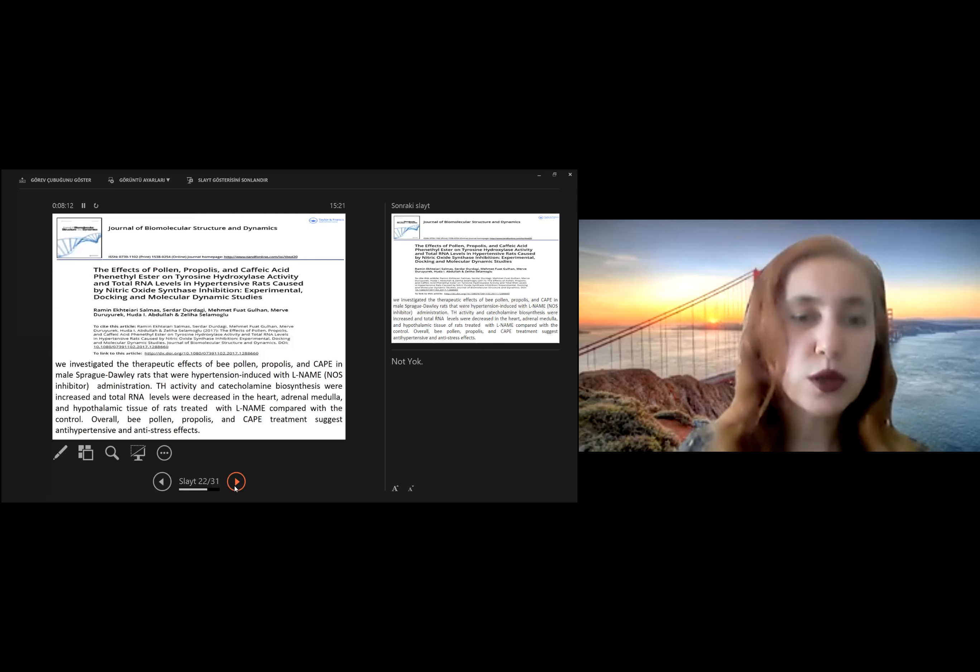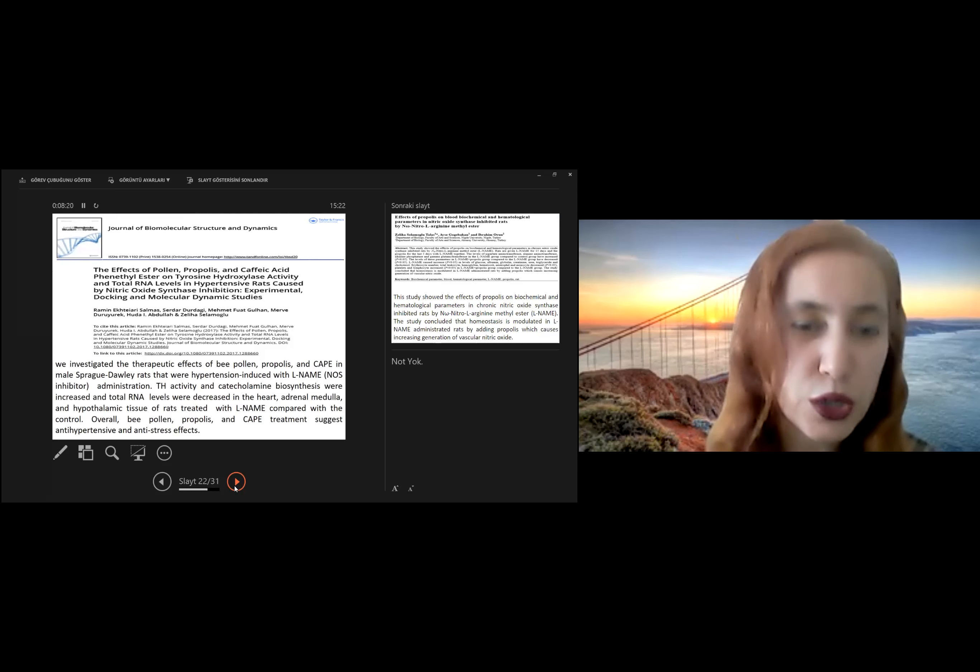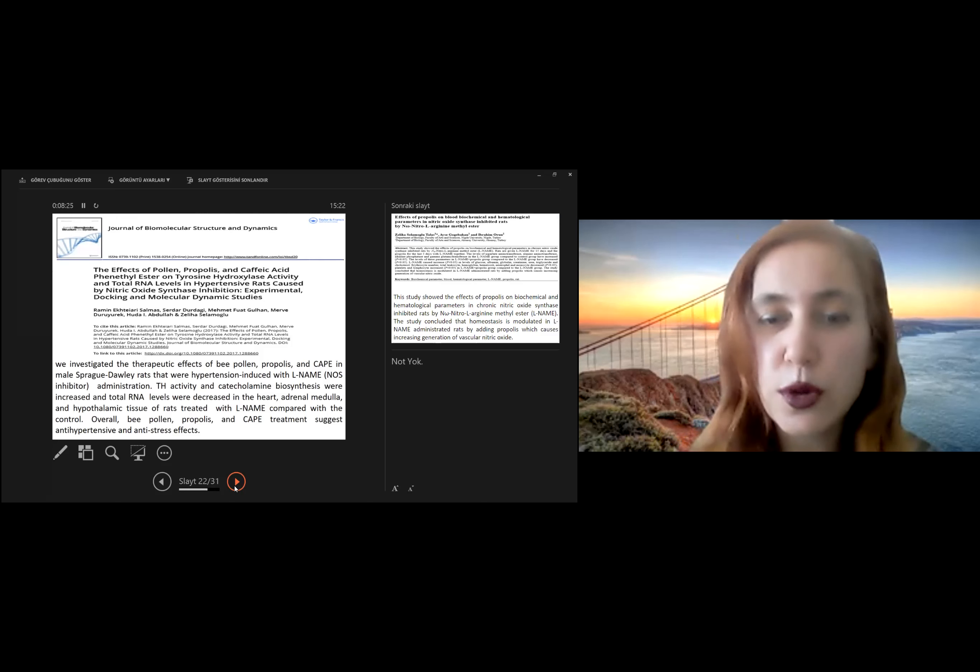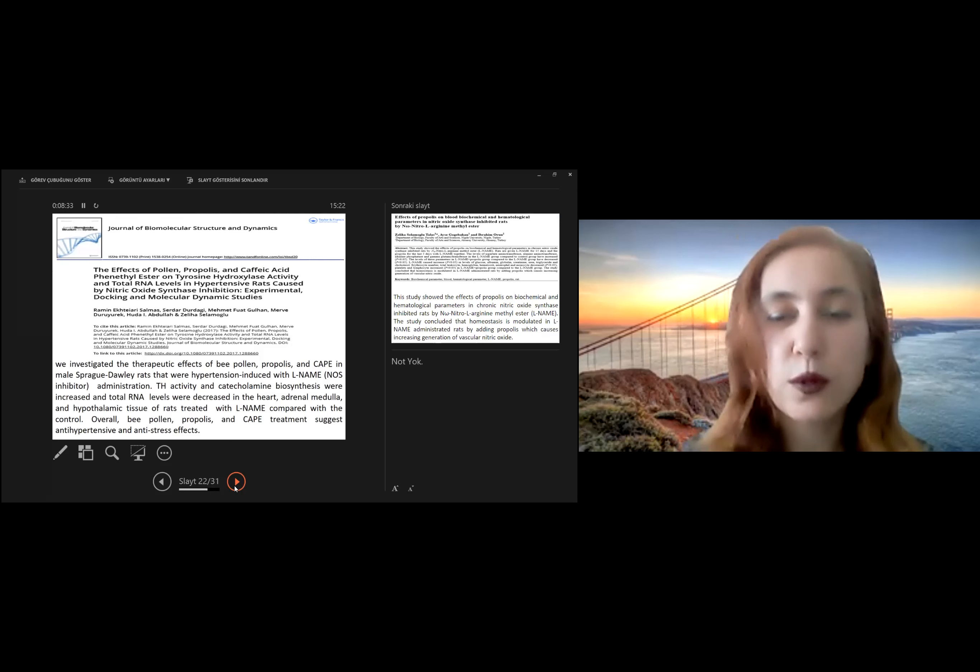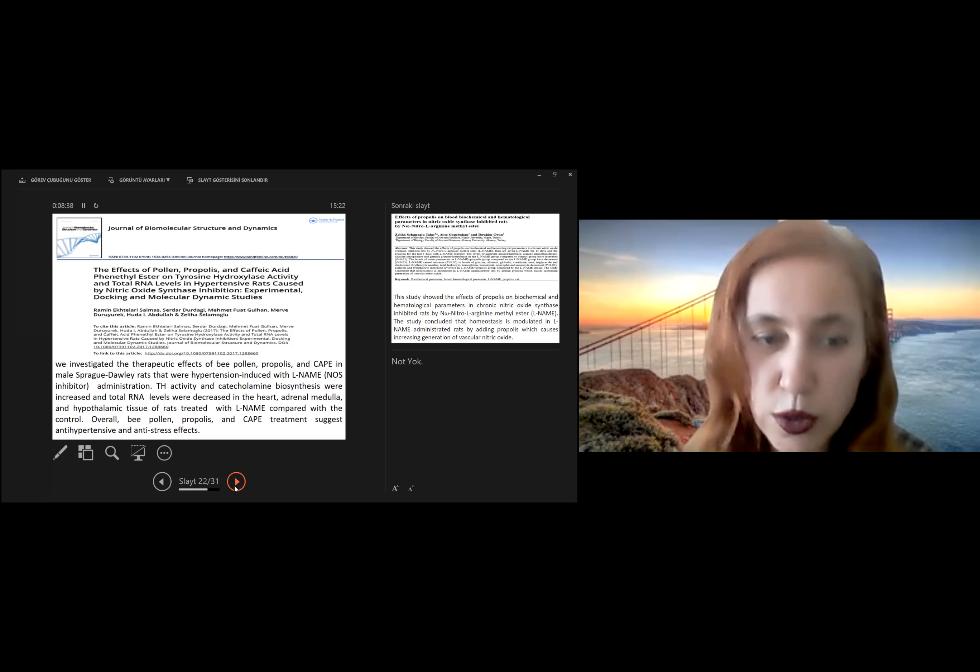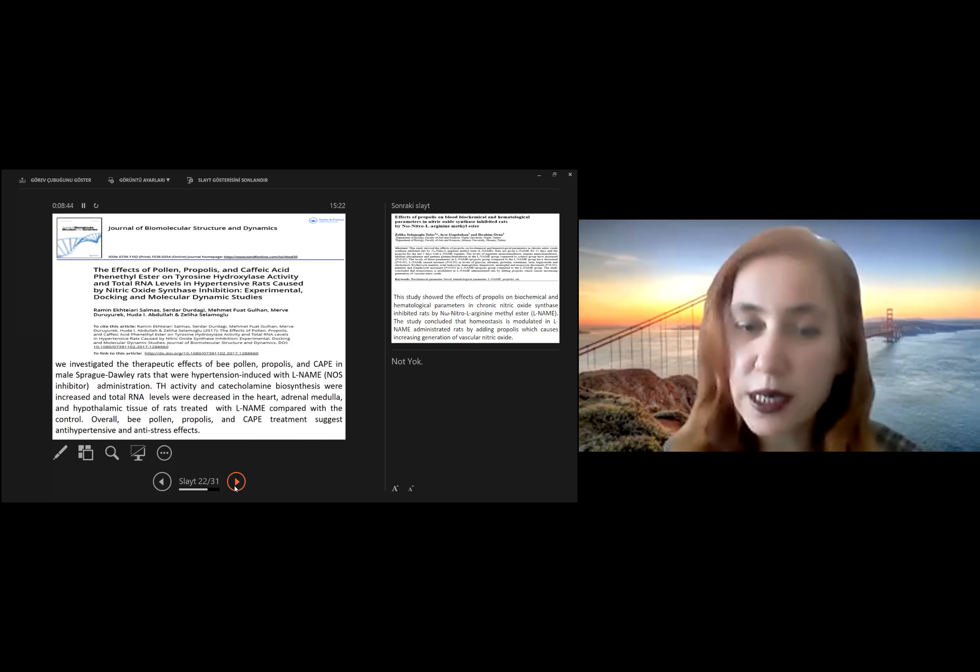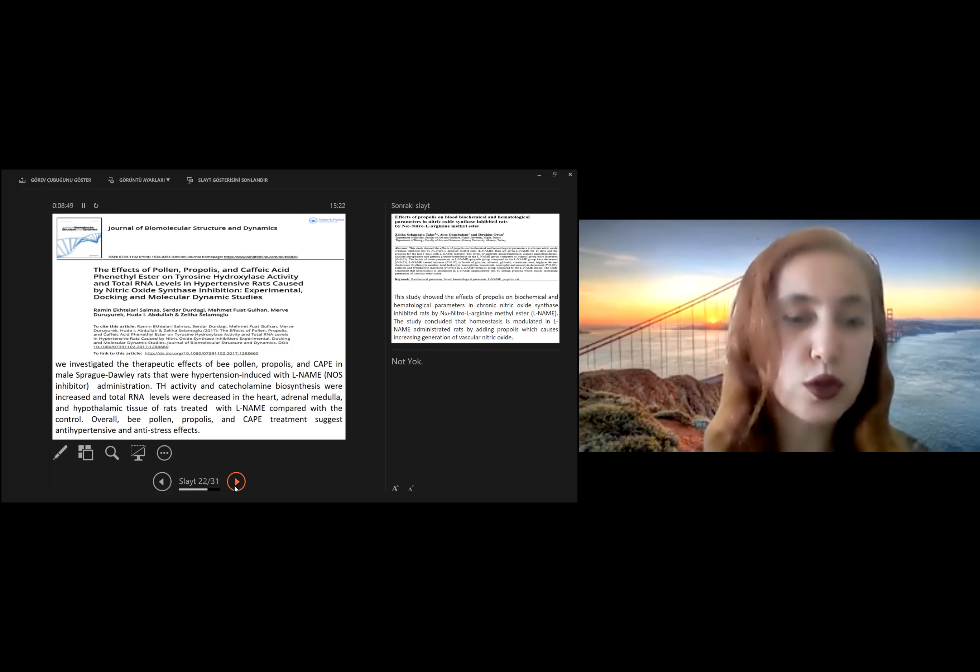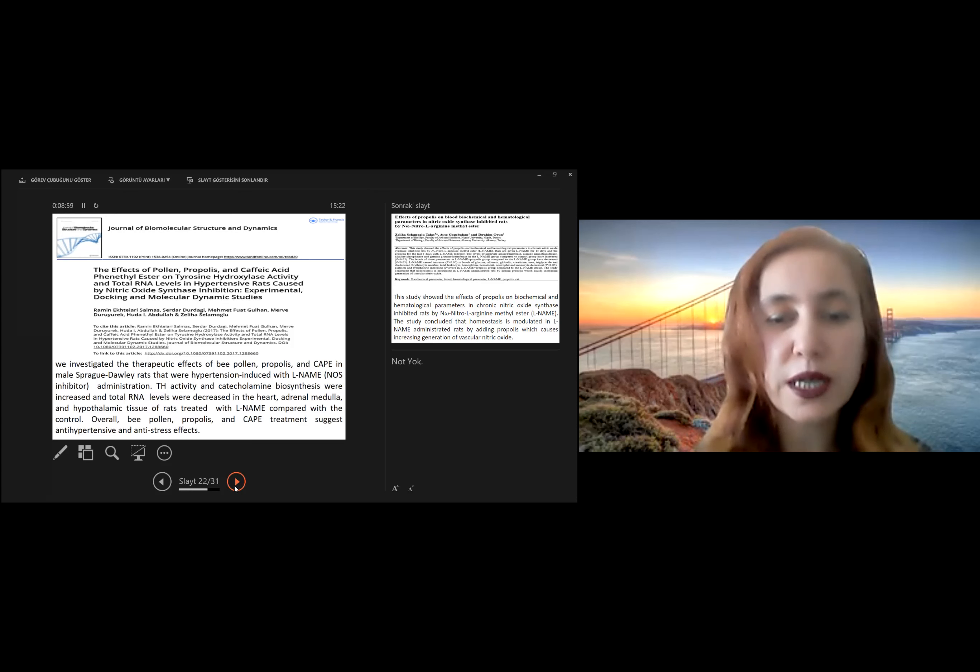We studied another research related to that issue. We investigated the therapeutic effects of bee pollen, propolis, and caffeic acid phenethyl ester in rats that were hypertension-induced with L-NAME. We used it as nitric oxide synthase inhibitor, L-NAME administration. Especially tyrosine hydroxylase activity and catecholamine biosynthesis were increased, and total RNA levels were decreased in the heart, adrenal medulla, and hypothalamic tissue of rats treated with L-NAME compared with the control group.